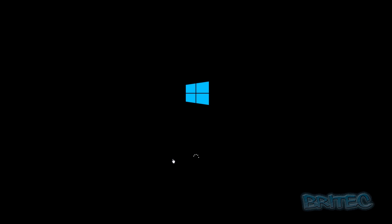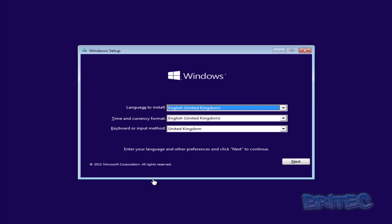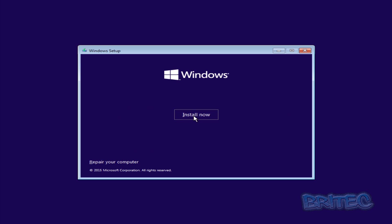We've changed our boot order to boot to CD or USB flash drive, depending on what you want to boot to. Now the installation will start. The next box that comes up is your Windows Setup box, which will ask for your language. We're going to select English (United Kingdom) and click Next. You've then got your Install button — just click on that.